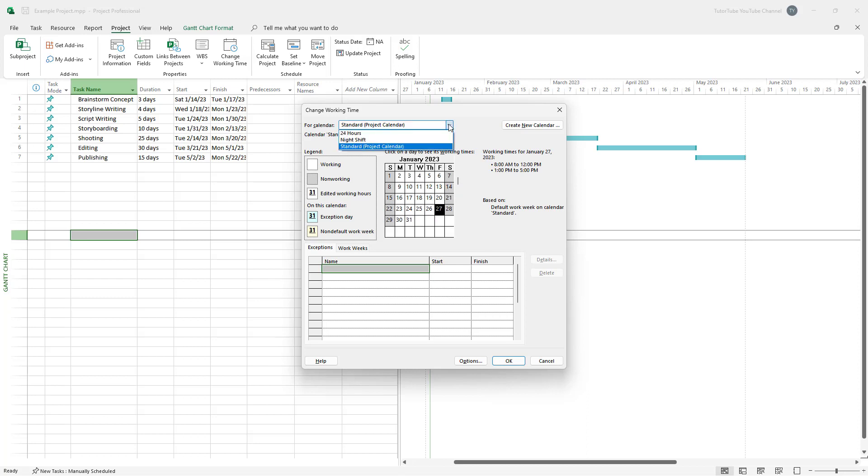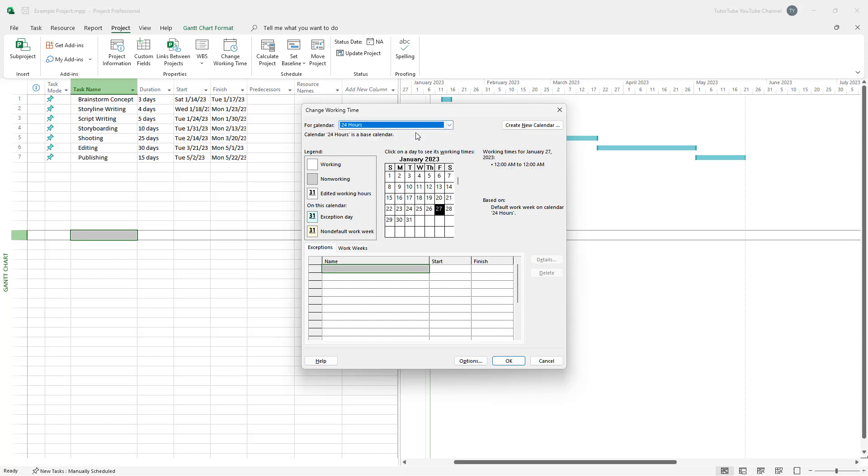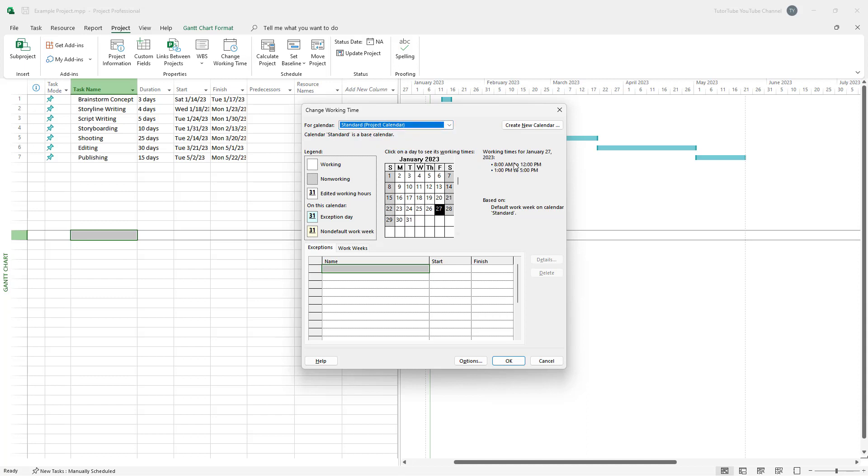If I were to go around for calendar and go for night shift, then you can see that the days change right here, the legend changes. And that's the 24 hour per day work calendar as well. But let me just go on to standard right here. And let's see how the time settings right here.